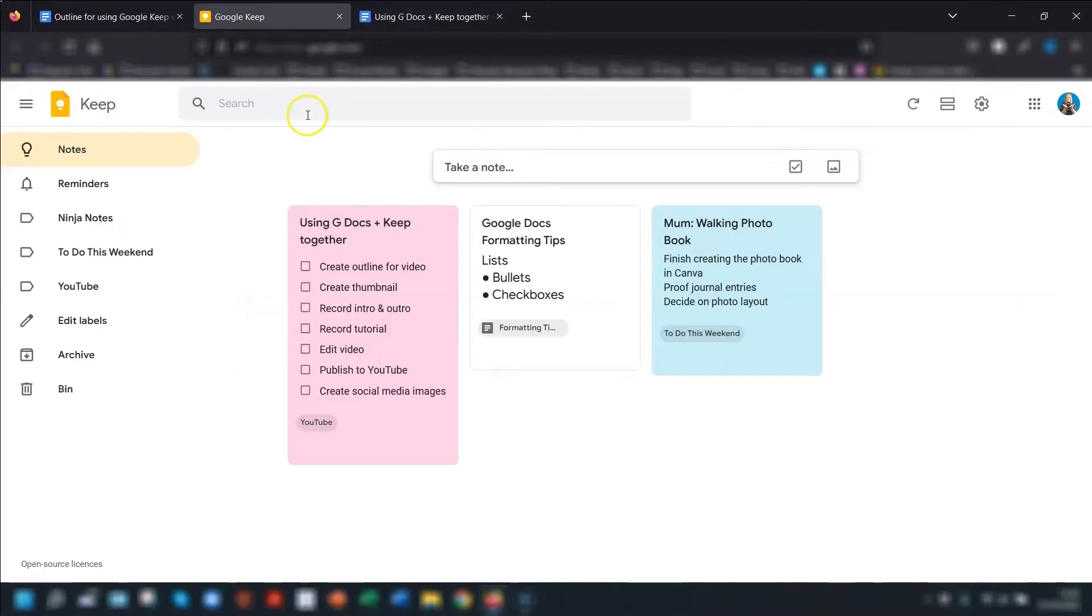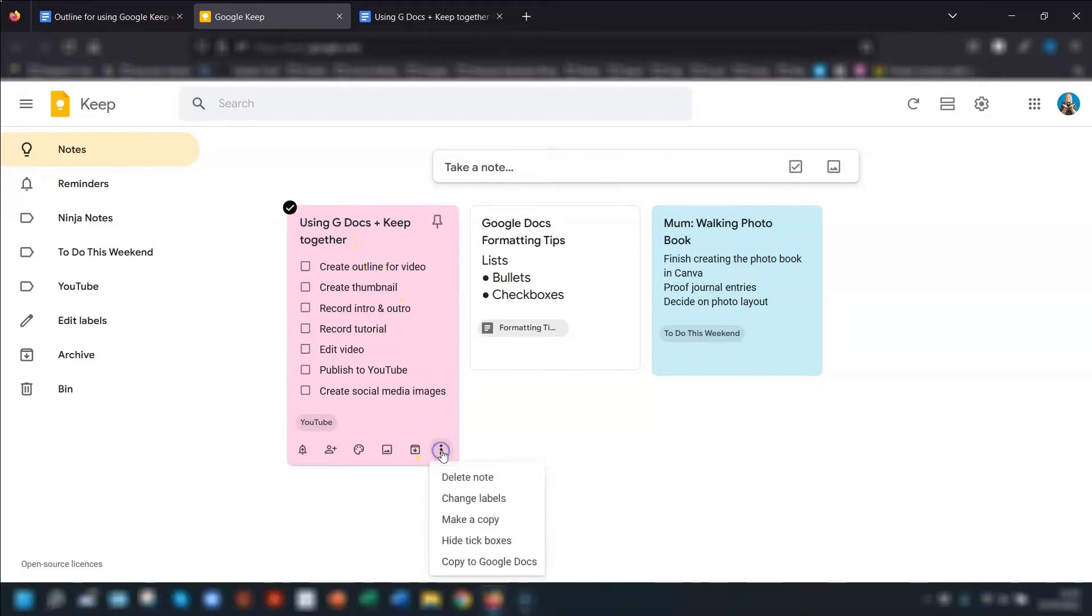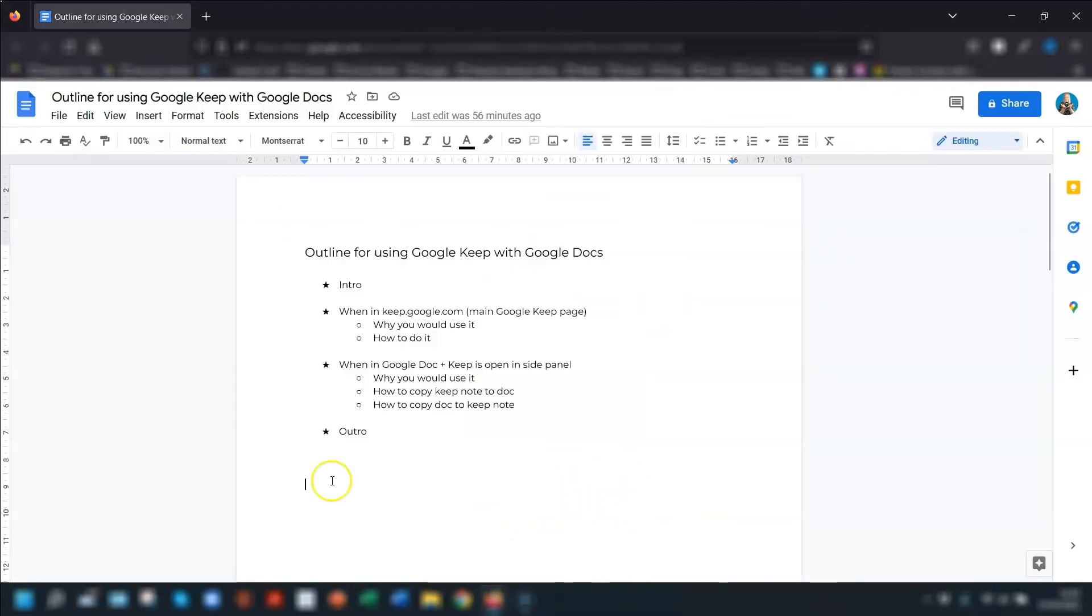One thing to point out is that when you copy to Google Docs this way, it's just copying a note at that particular time of copying. It's not syncing. So any updates that you make to the note after you've copied it to Google Docs won't transfer across unless you specifically go back into the note and make another copy.